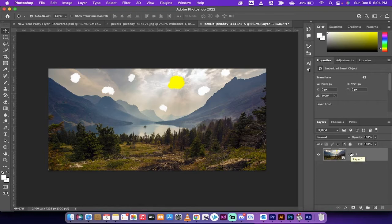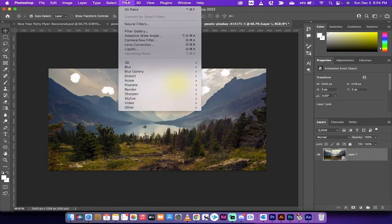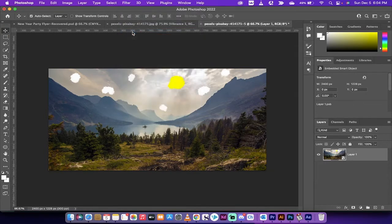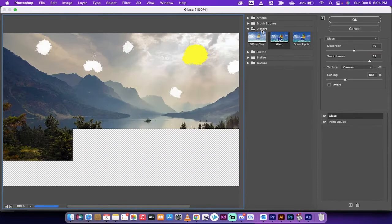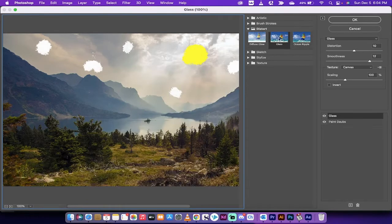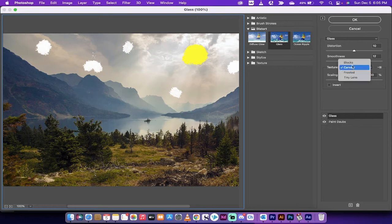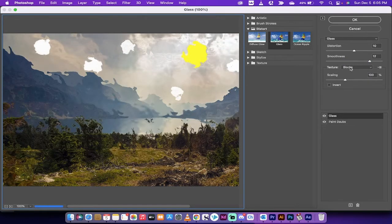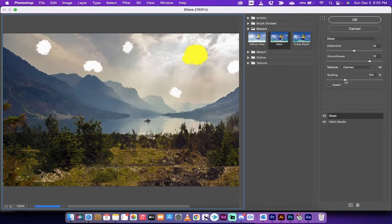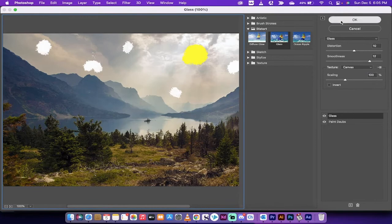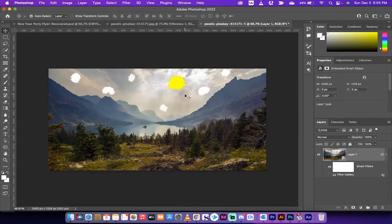The first filter we want is a glass effect. Go to Filter > Filter Gallery, and the Glass effect is under Distort. Set the Distortion to 10, Smoothness to 12, and very importantly make sure the Texture is set to Canvas — it defaults to Blocks, so switch that to Canvas. Set Scaling to 100, click OK, and we've added a nice glass effect. We're still far off from the final look but we're on our way.